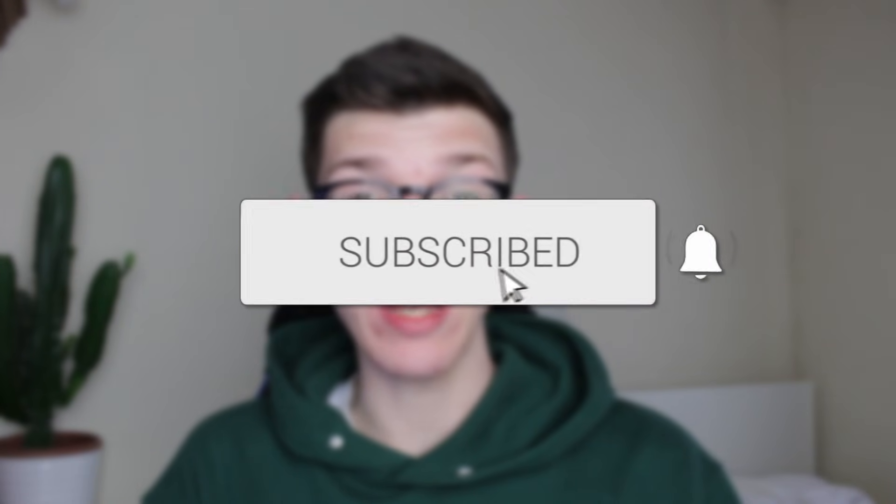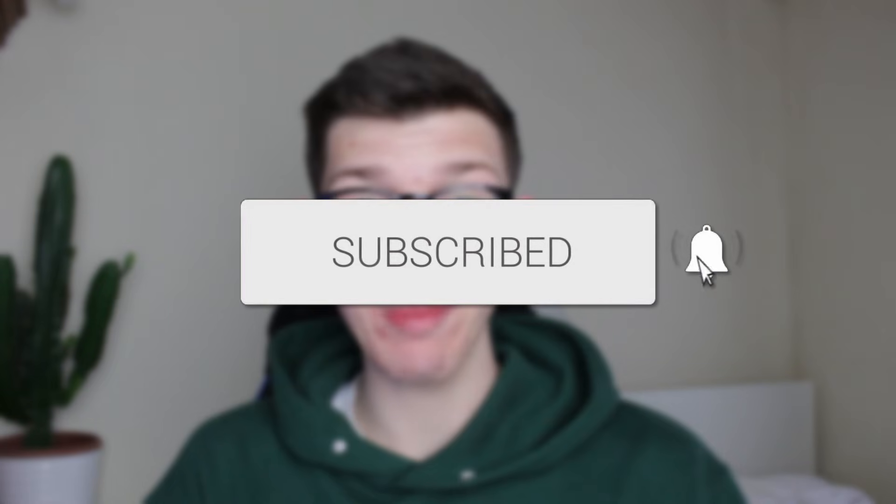We'll guide you through how to motion track in CapCut. If you find this useful, then consider subscribing and liking the video.